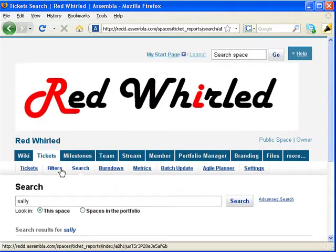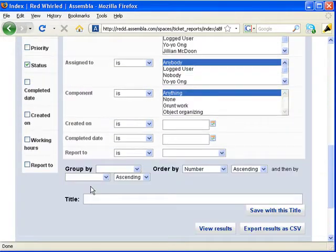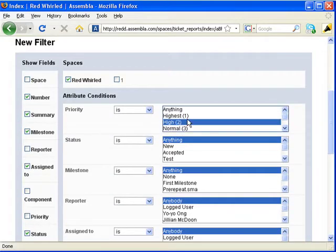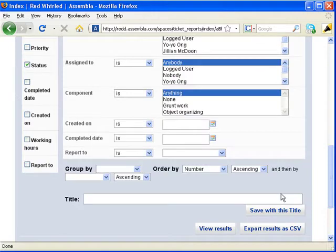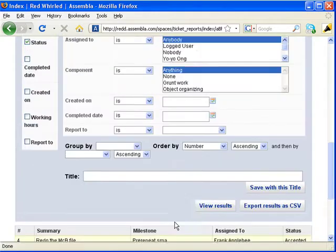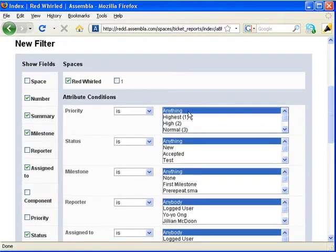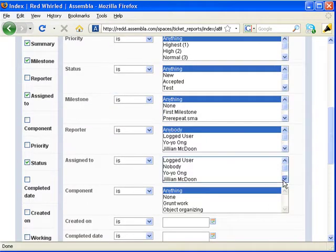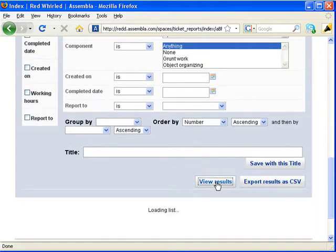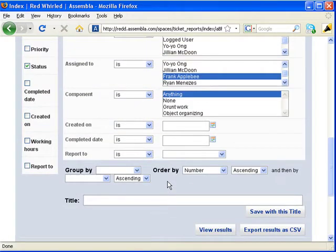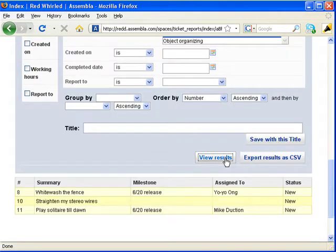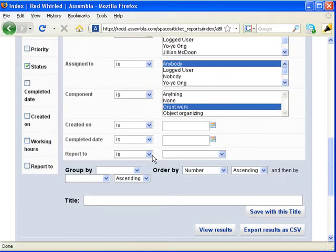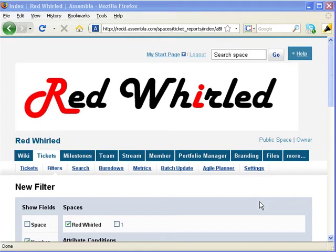And finally, you can use filters to make full use of all those organizational options I showed you. Filters produce reports based on various filter criteria. Let's look for high priority tickets. There they are. Gotta work on those. Now let's find tickets that have been assigned to one person. Let's say to Frank. There, we gave him some stuff. Or let's bring up all tickets associated with one of our components. There they are.